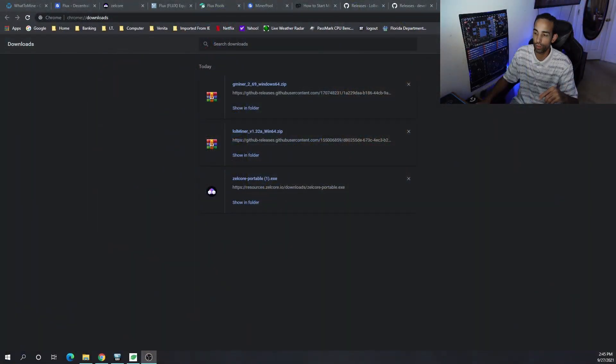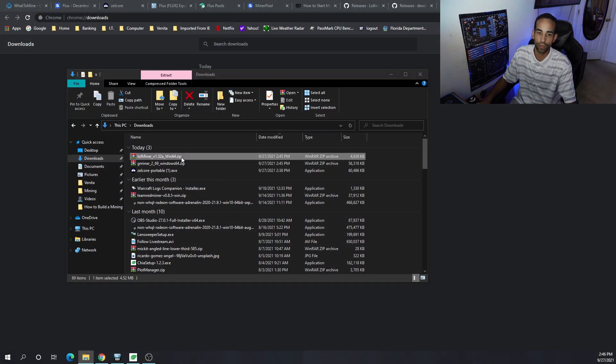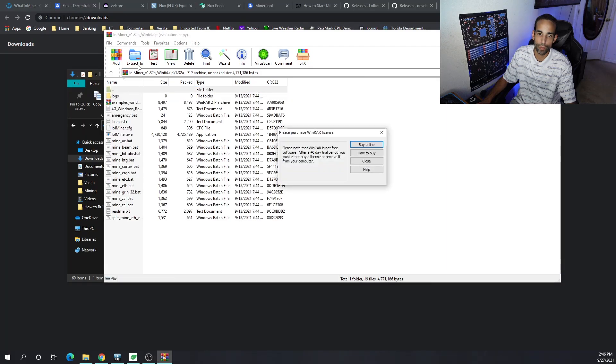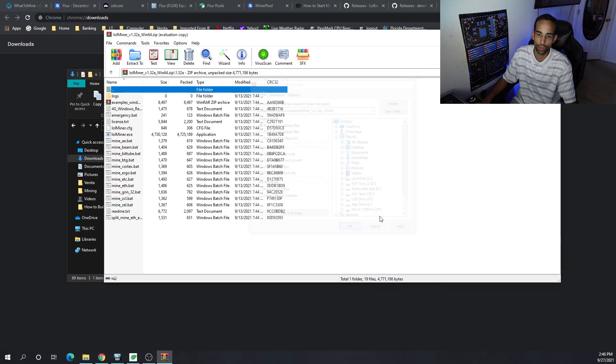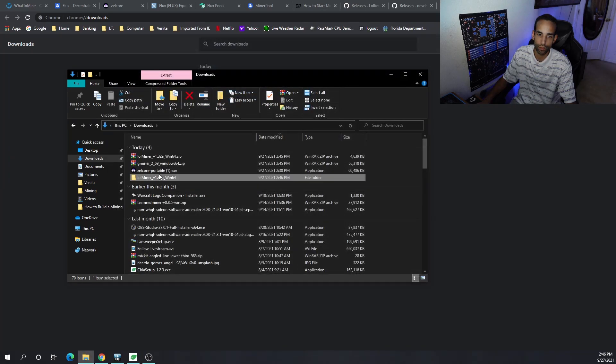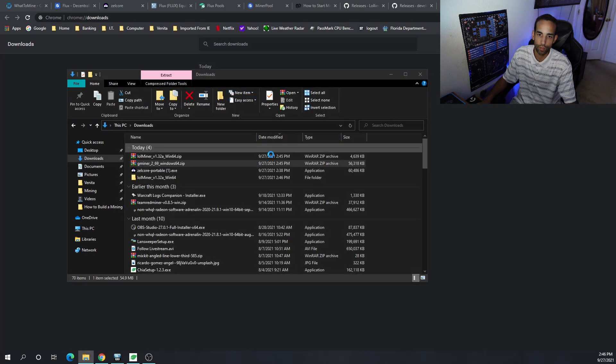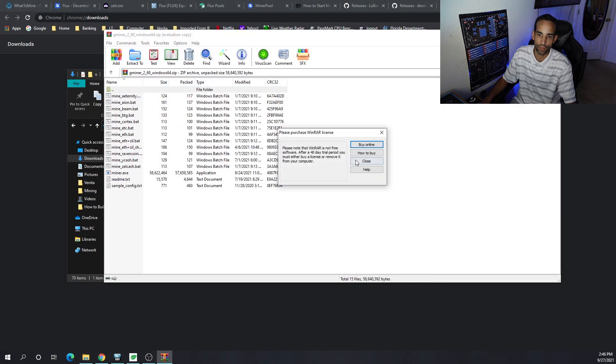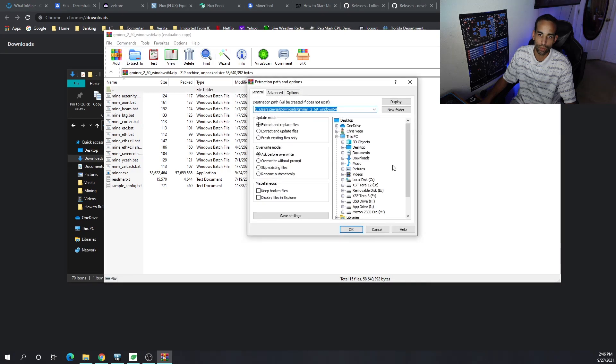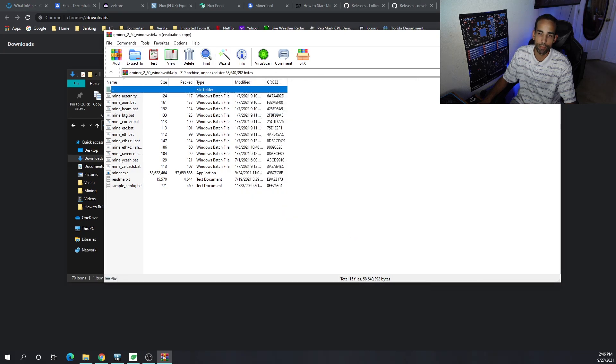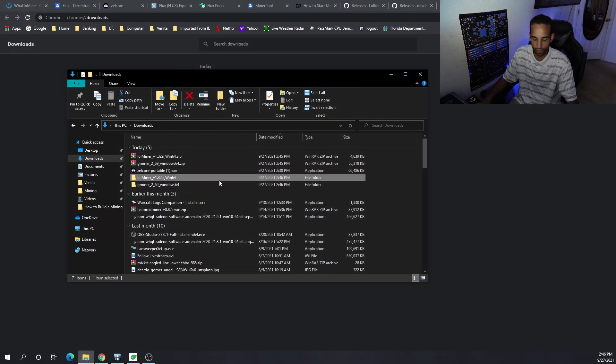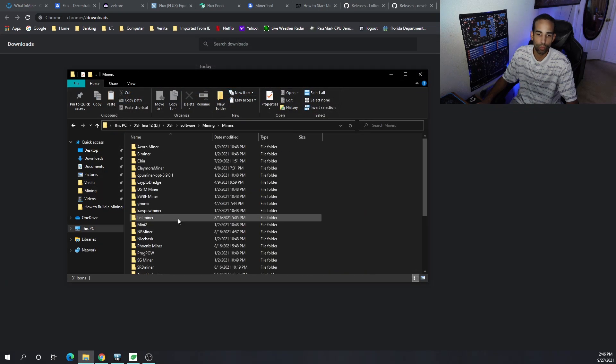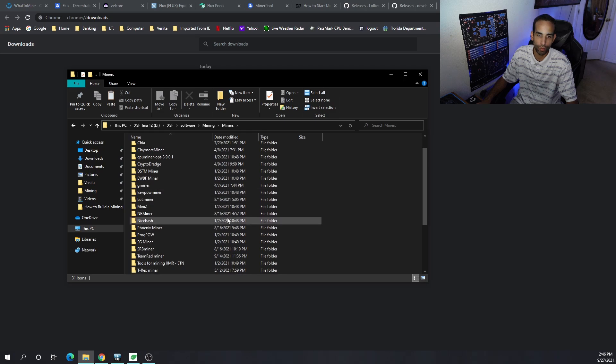Let me get this set up. I like to keep everything organized so I basically just open it up, extract to, and it goes straight to my downloads folder. Same thing with G miner - extract to downloads and then move it to wherever I want. I like to keep all my miners organized so I go to my mining folder.